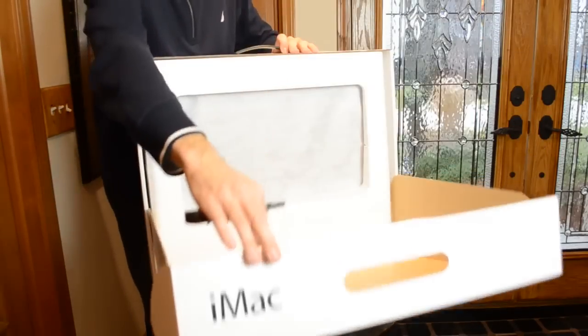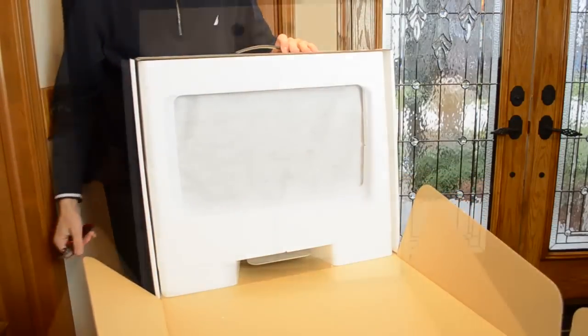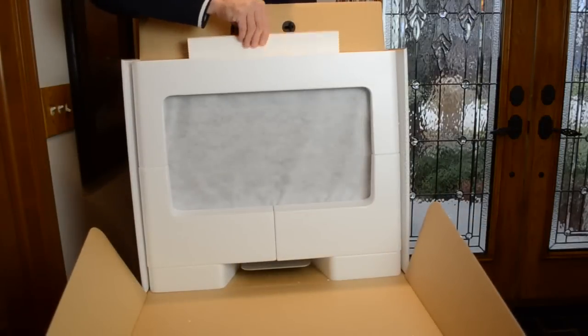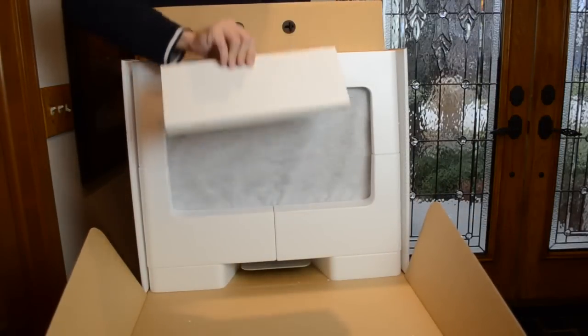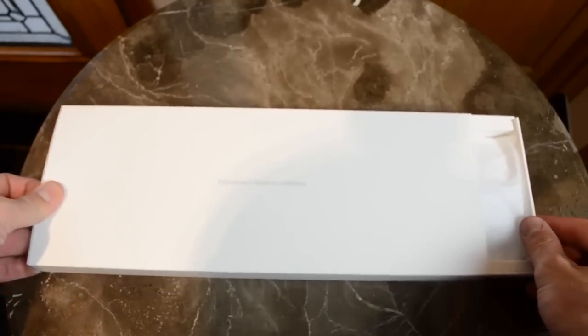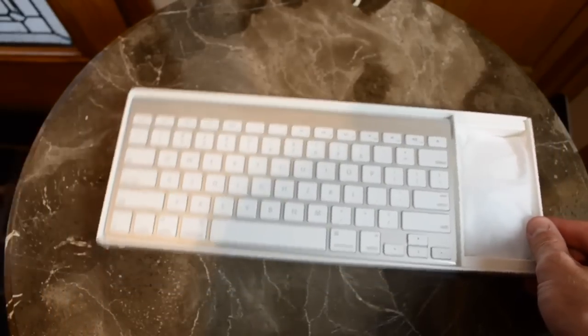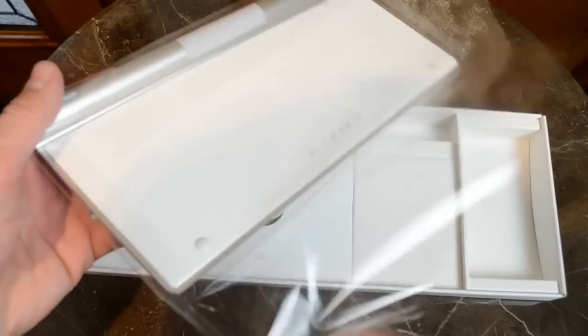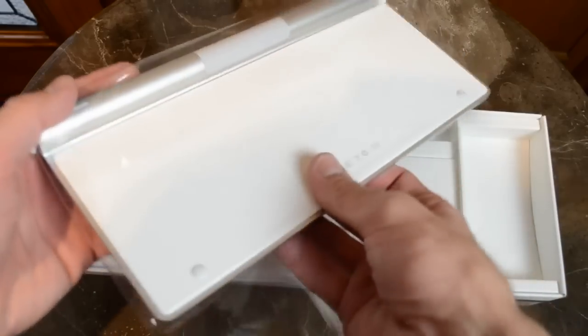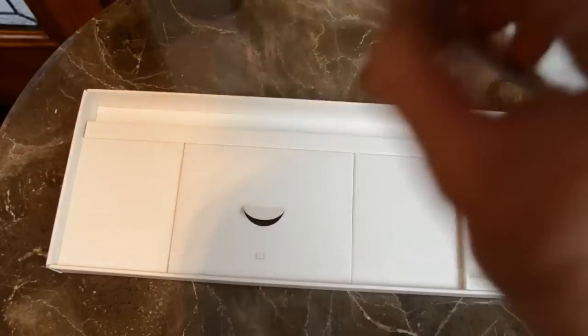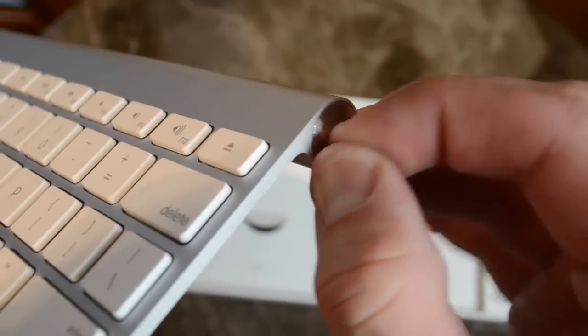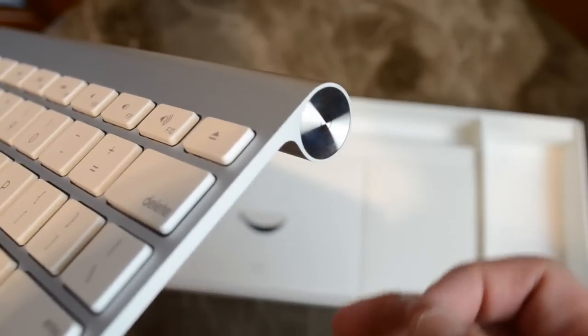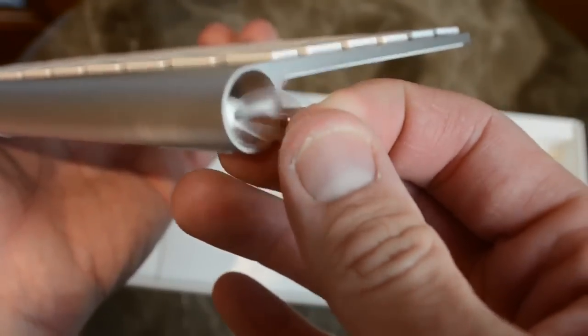And inside you'll find the cocooned iMac wrapped in lots of styrofoam and plastic wrapping. The top houses the accessory package. So this includes the standard Apple Bluetooth keyboard and the Magic Mouse. The keyboard is unchanged. We still have a solid aluminum unibody design with a power button on the right side and the battery compartment on the left side, which you can open with a coin.